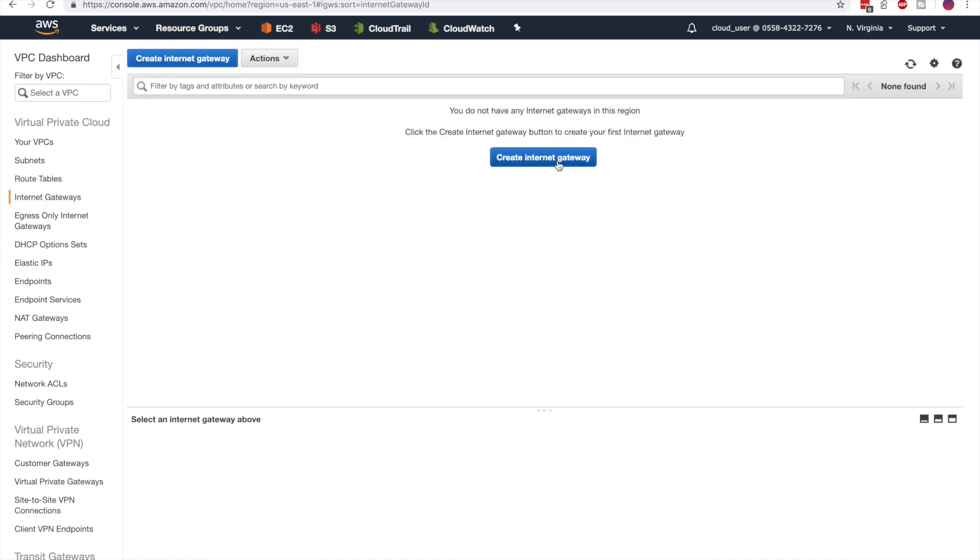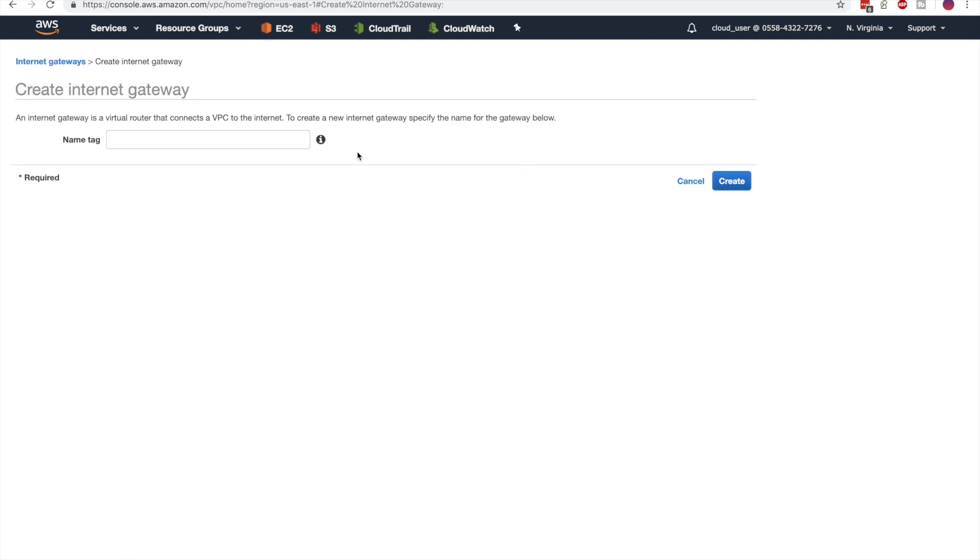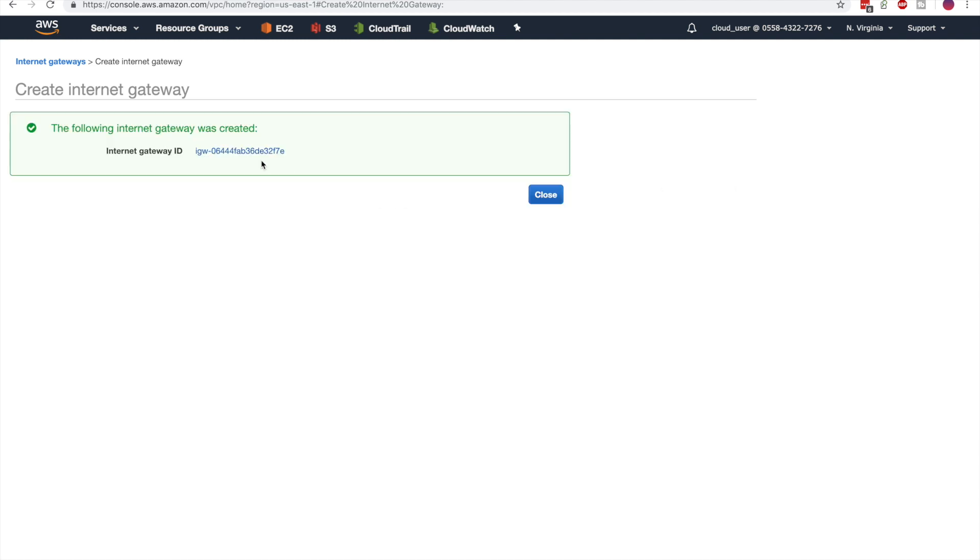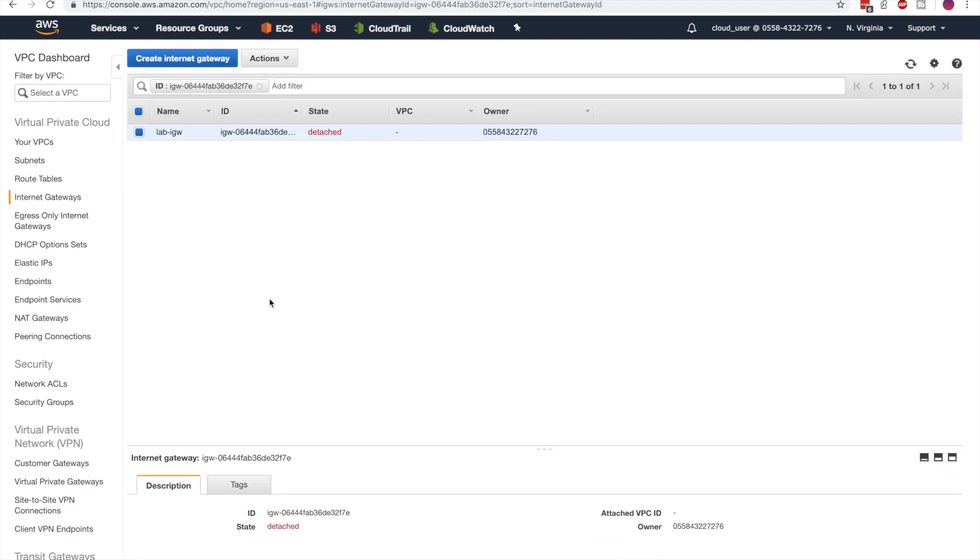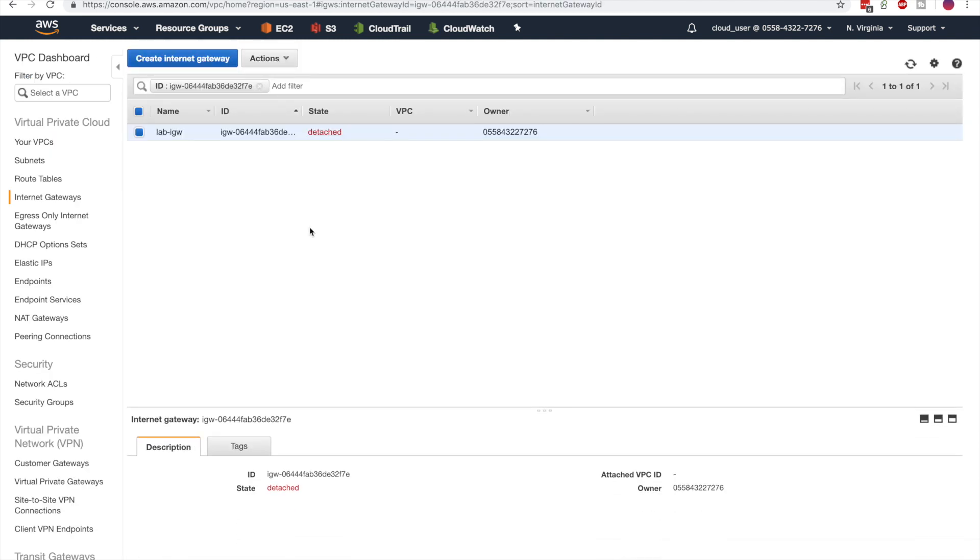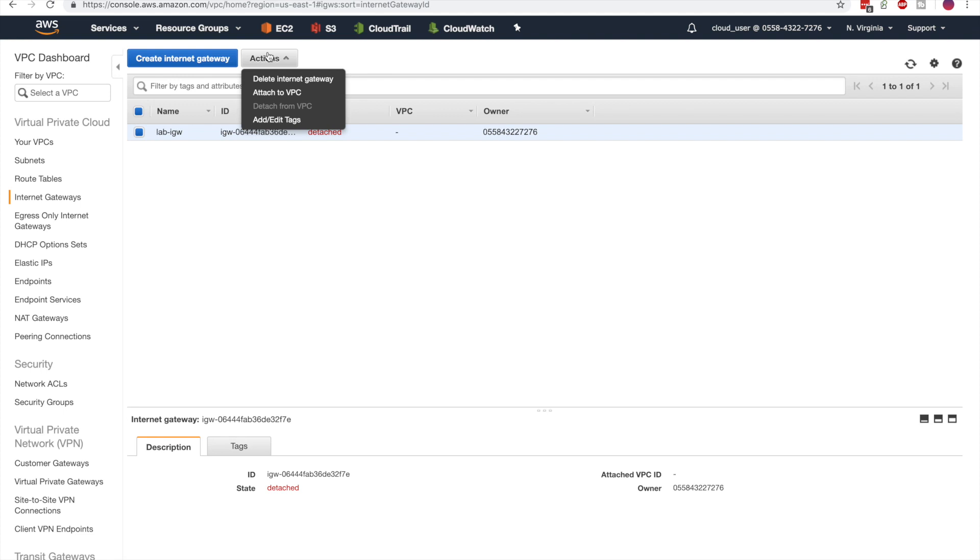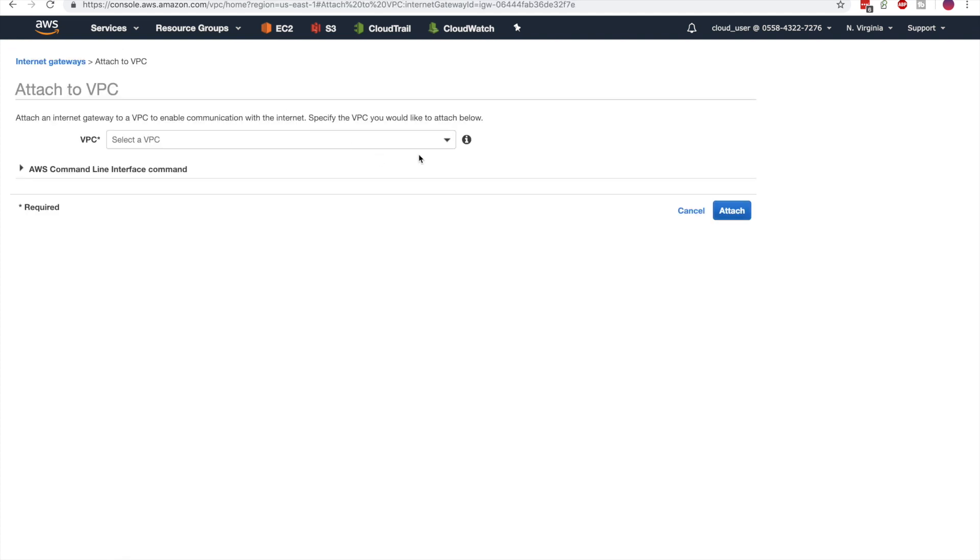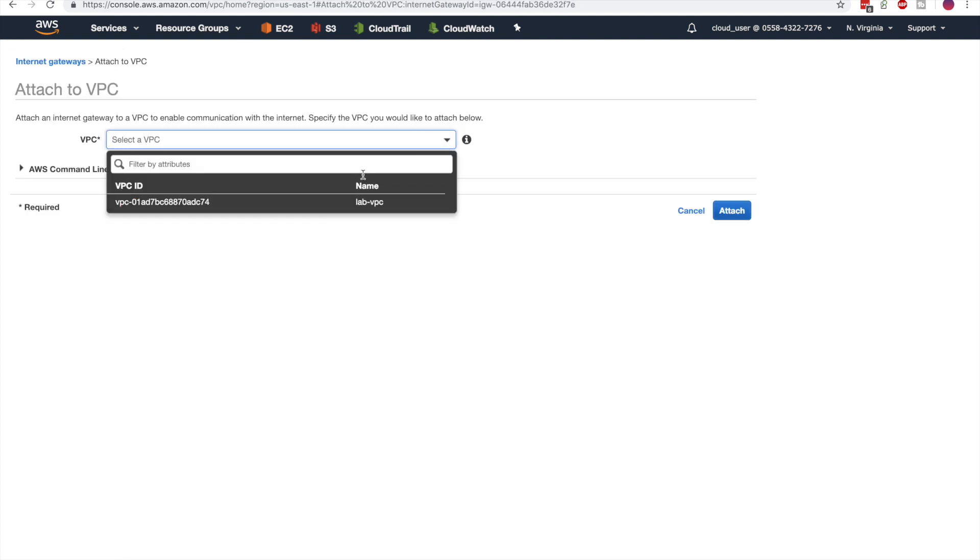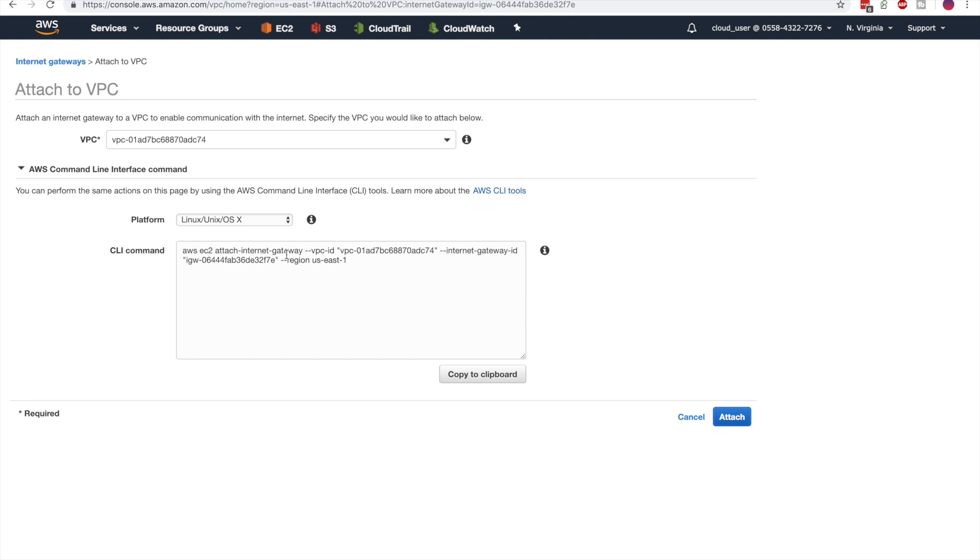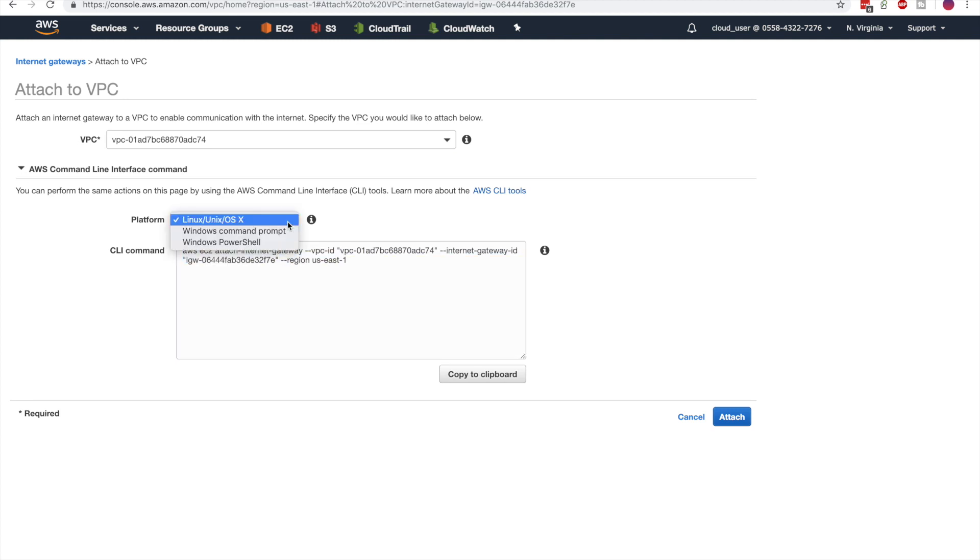Now that we've created the VPC, let's go ahead and create an Internet gateway and give it a name. The Internet gateway is detached by default, so let's go ahead and attach it. We select the VPC that we just created, and optionally, we can use the AWS command line to do the same.